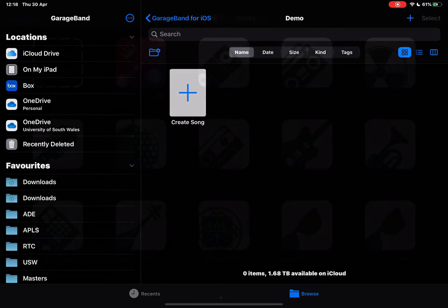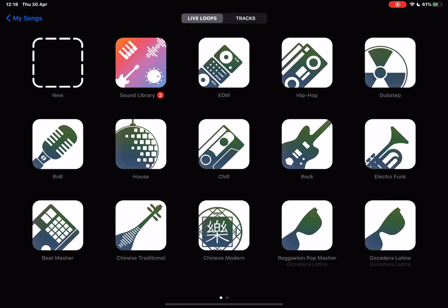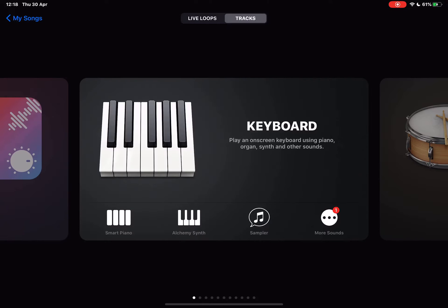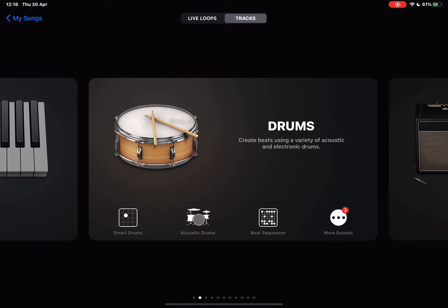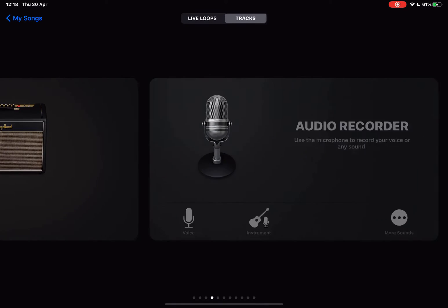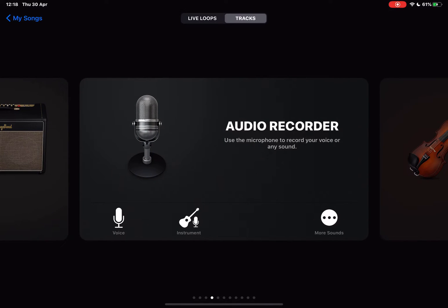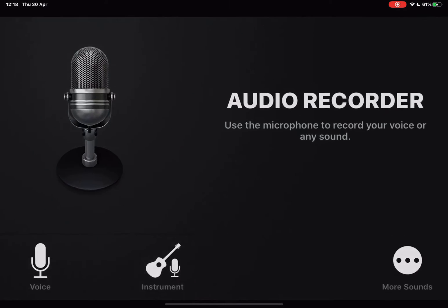We're going to start a new project by tapping on the plus and I'm going to choose tracks and then find the audio recorder and tap on voice.